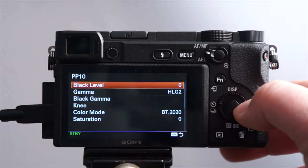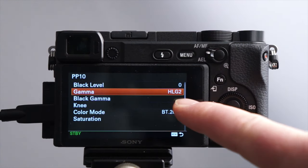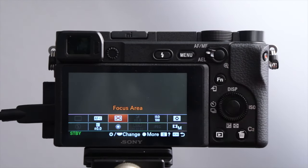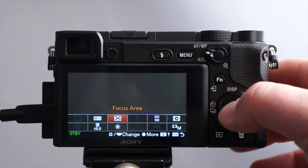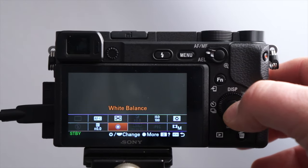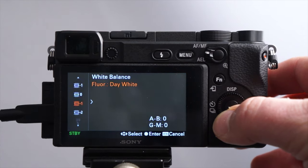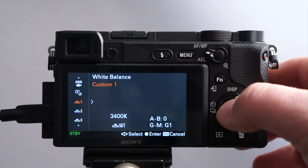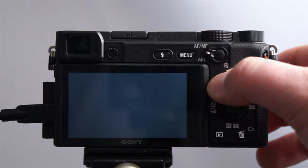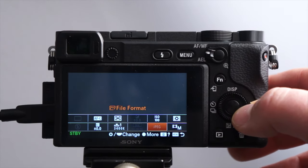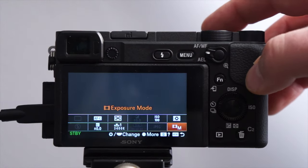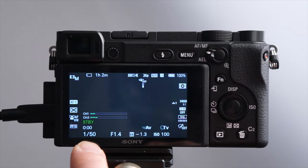As far as picture profiles go, I'm using HLG2, which is under PP10 — basically hybrid log gamma — and it gives you more of a raw look in the editing process. For focus area, I'm using wide mode. White balance is custom set at 3400 degrees using a white balance chart. And I'm in manual exposure mode in video at ISO 100, locked in for best quality. I simply adjust my ND filter to make sure the exposure is correct for my scene.